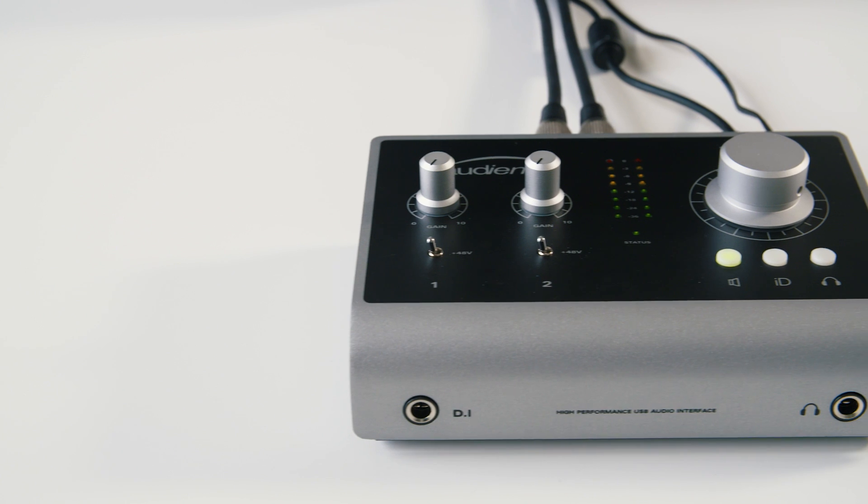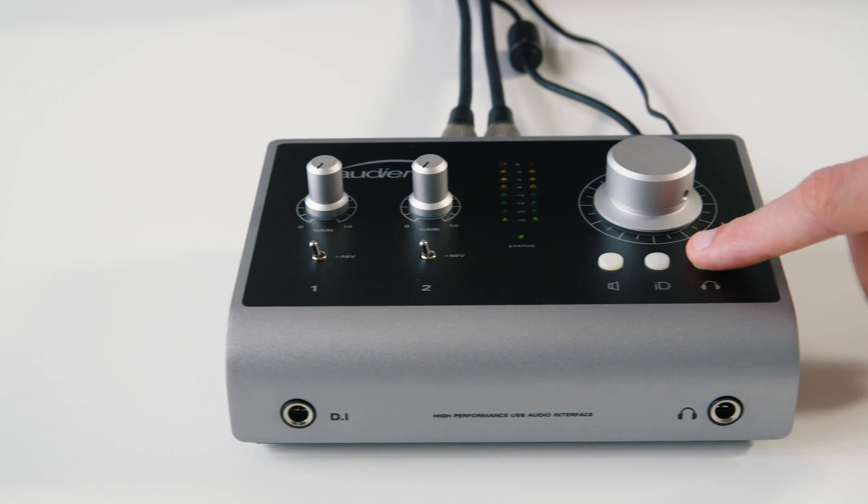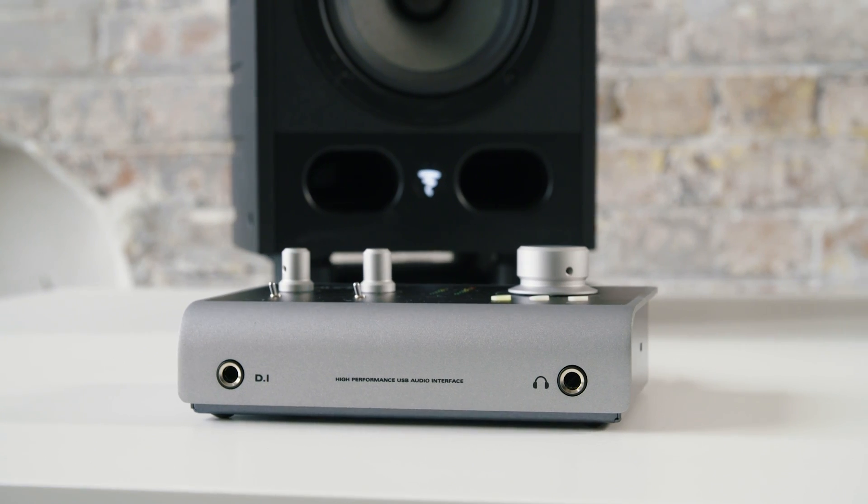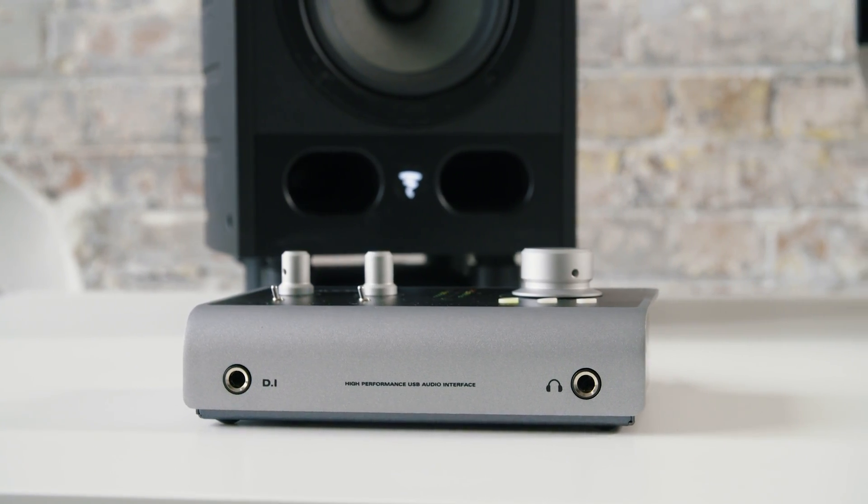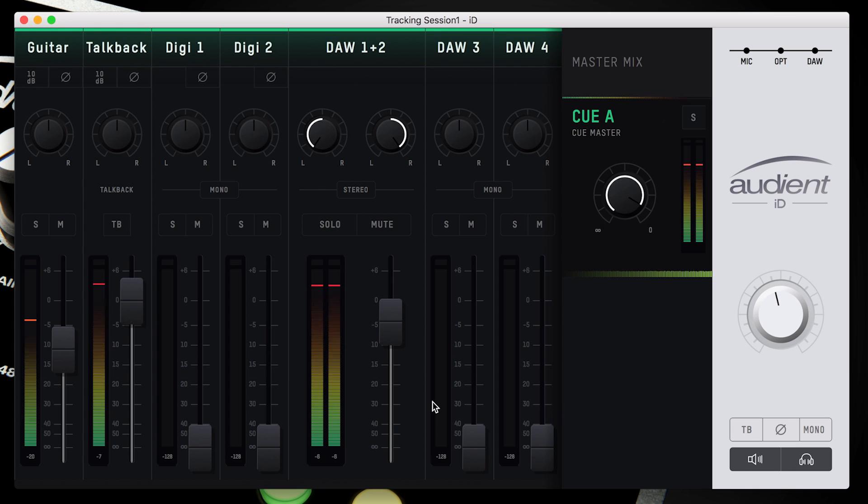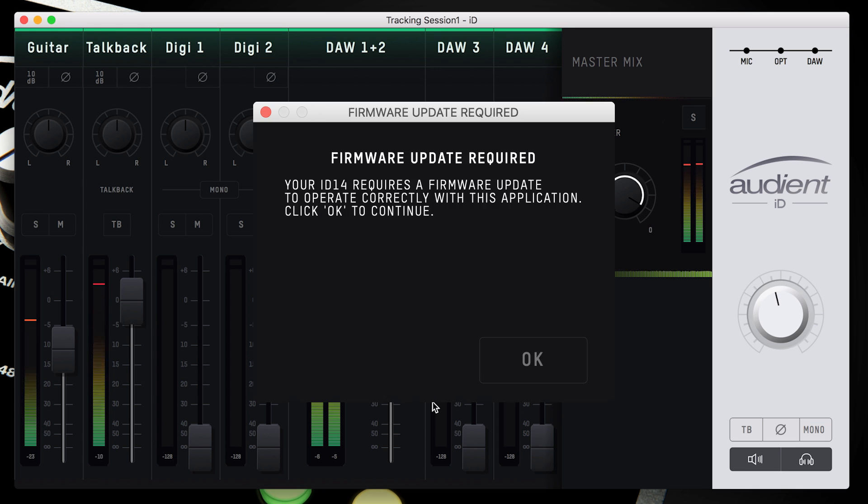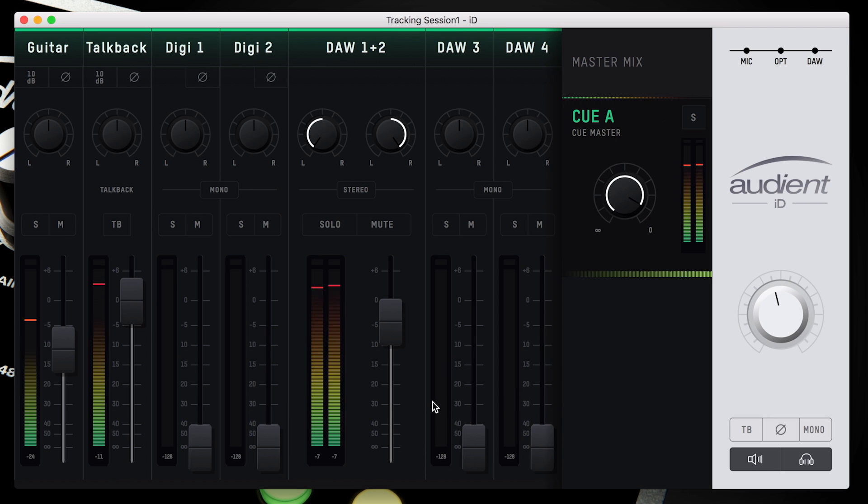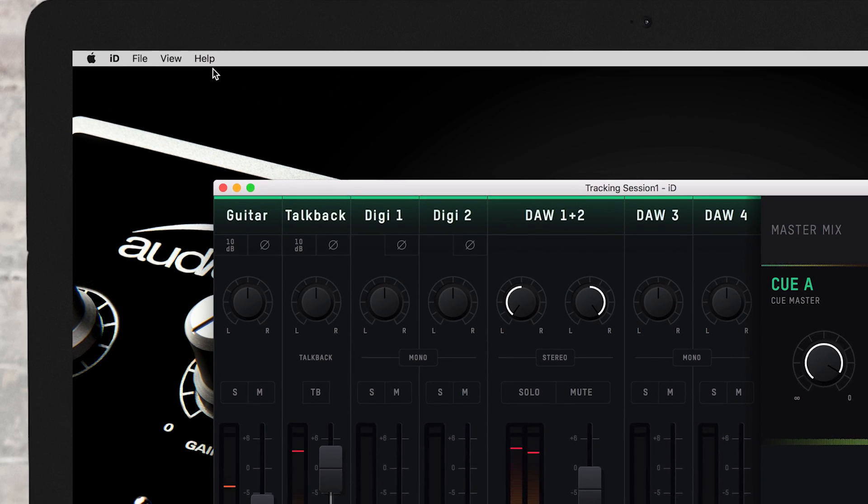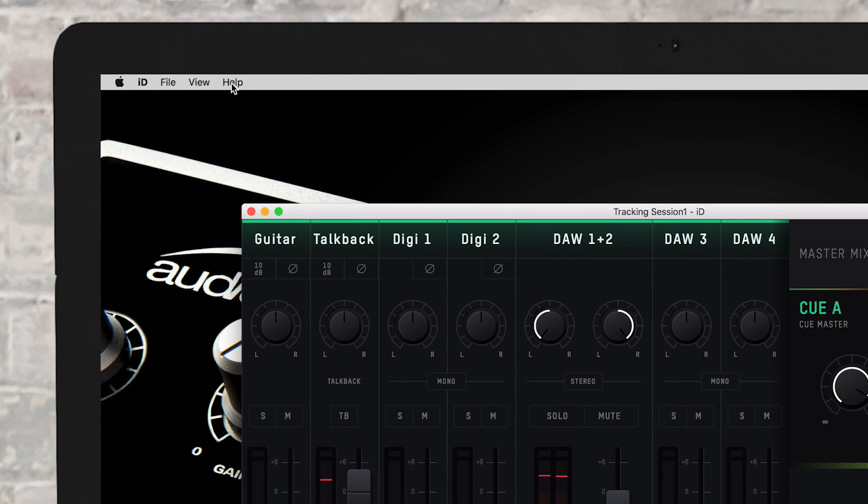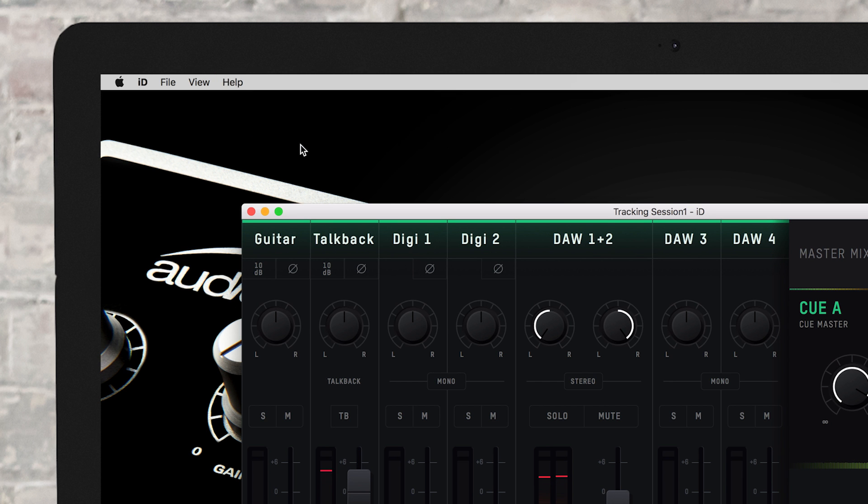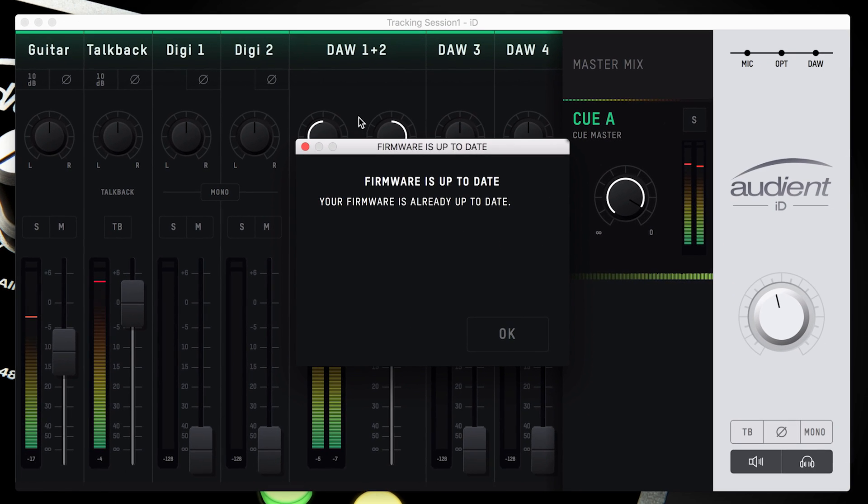Occasionally we will release firmware updates for ID14 to add new features or to maintain compatibility with new operating system releases. The ID mixer app will prompt you to update when any major updates are released by us. To manually ensure that your ID14 is running the latest version of firmware, simply go to the Help menu and select Check for updates. The ID mixer app will check if any updates are available and if so will prompt you to install them. Simply follow the process through.